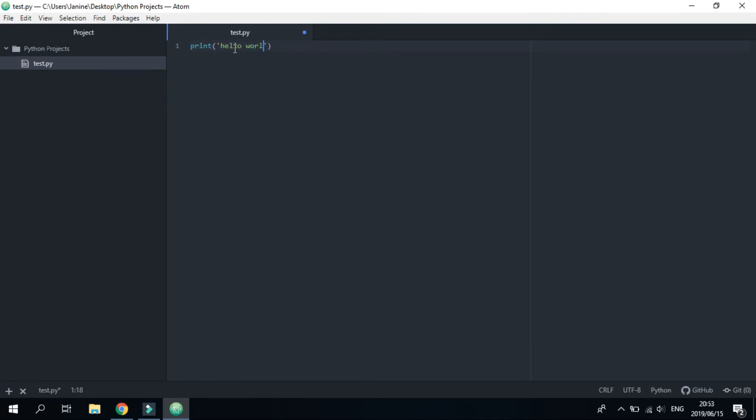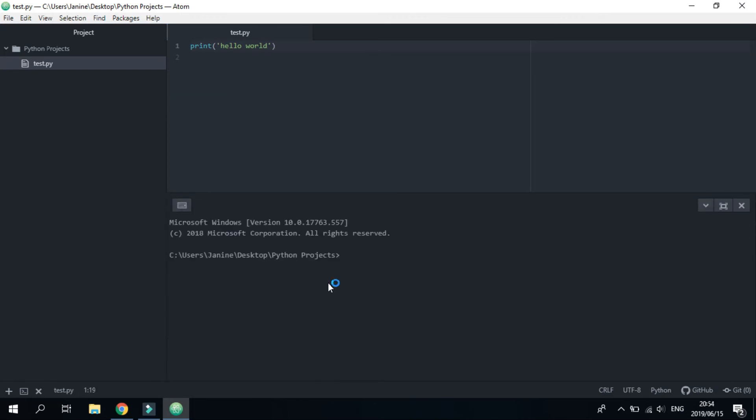So let's just run some basic Python code: print('hello world'). And now you open up your terminal by pressing the plus sign at the bottom left. Great, to run the Python script you type 'python' then the name of the script. In this case it's test.py. Great, it works.